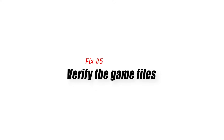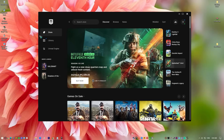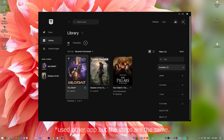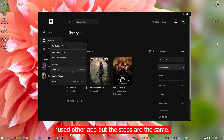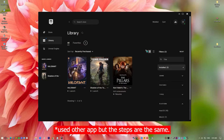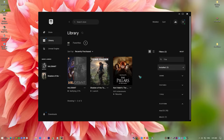Fix 5: Verify the game files. If the error only happens on Fortnite, try repairing the game files. Close the game if you're running it. Open Epic Games Launcher and select Library on the upper left. Below the game tile, click on the three dots and select Verify. Wait for the process to finish, then launch the game and check if the MDDL error code returns.